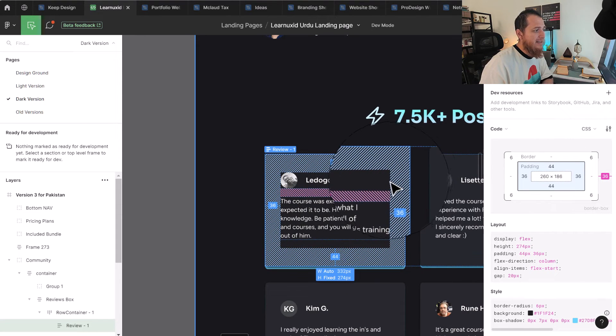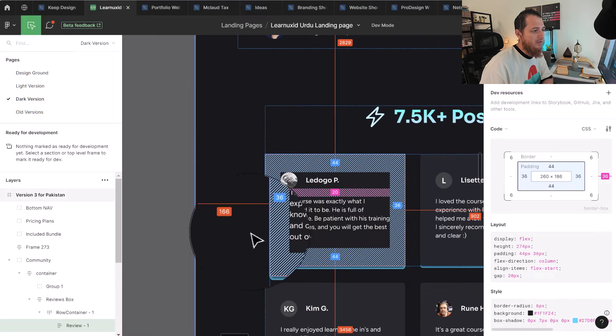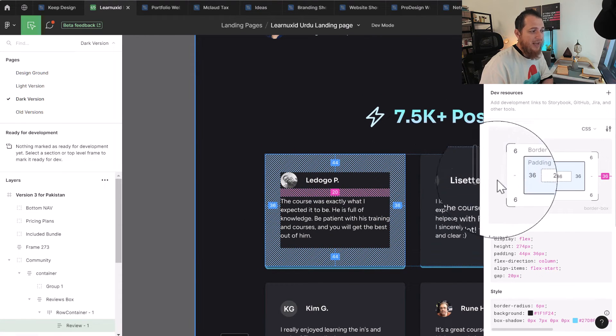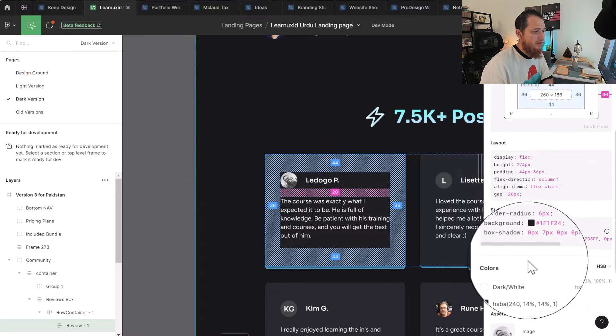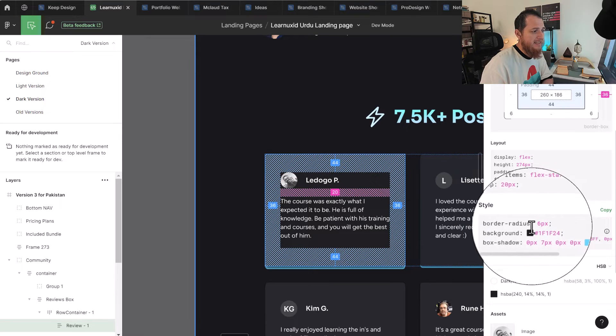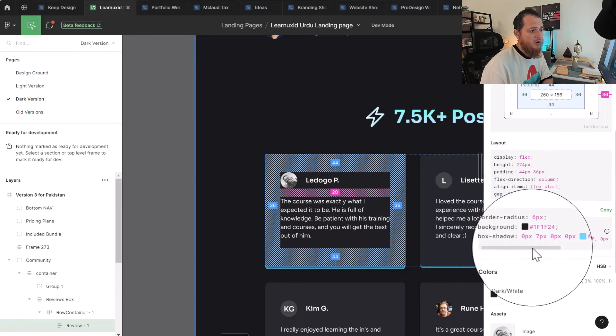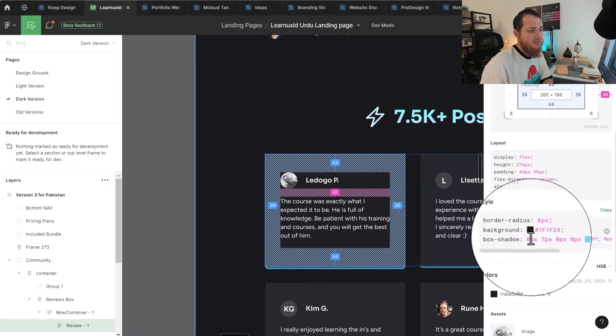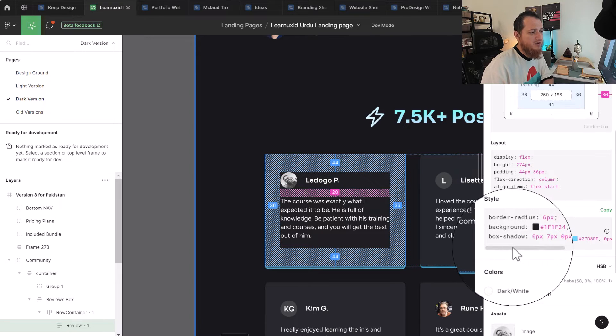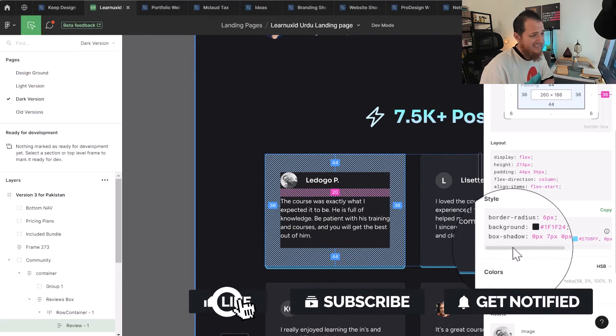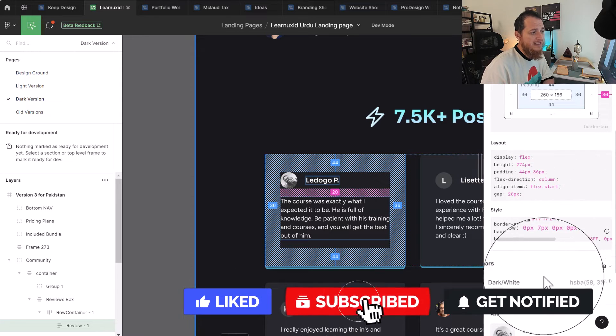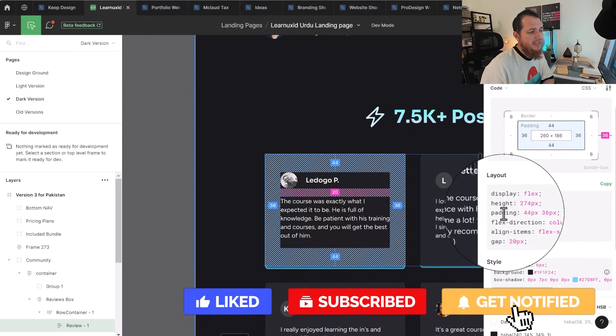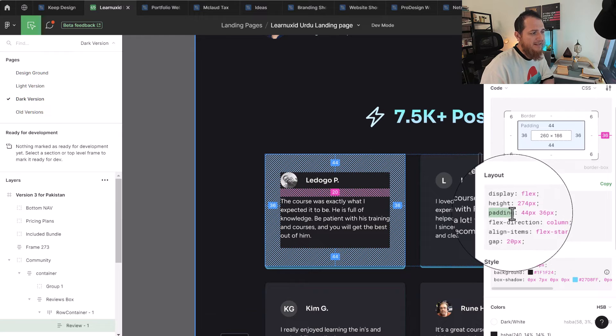You can see over here we have border radius 6, background, this box shadow. This is actually the shadow I have applied to it. It is called box shadow in CSS. This is the whole CSS code. Now you can see here we have specified padding.